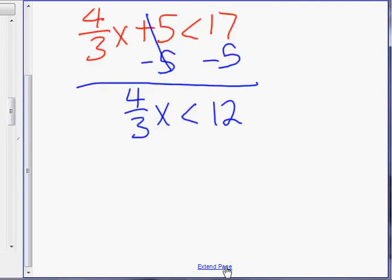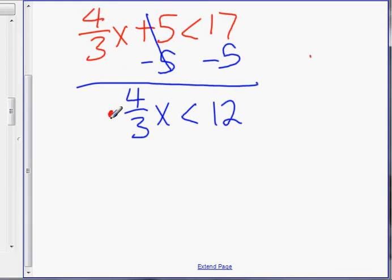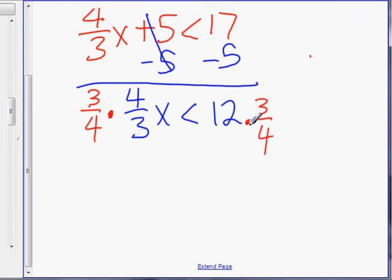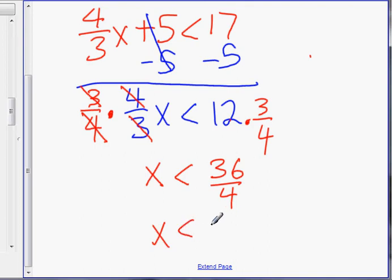Now to move the 4 and 3, there are a couple ways of doing it — one step or two step. The quicker one-step way: multiply by the reciprocal, which is 3 over 4, and multiply the other side also by 3 over 4. When you multiply by the reciprocal, it always cancels out to 1 — so 3 cancels with 3, 4 cancels with 4. You're left with X is less than 12 times 3, which is 36 divided by 4. So X is less than 9.